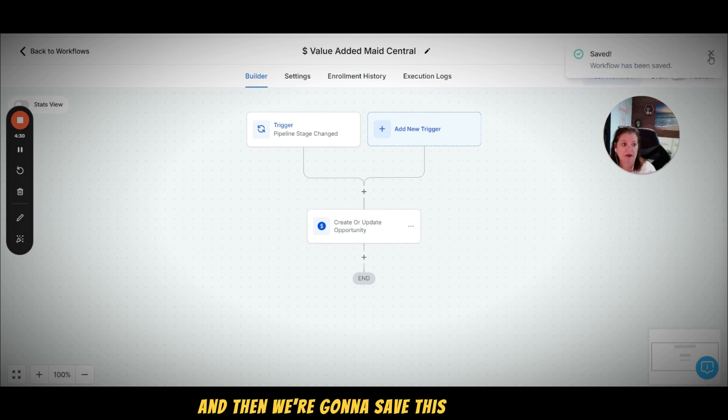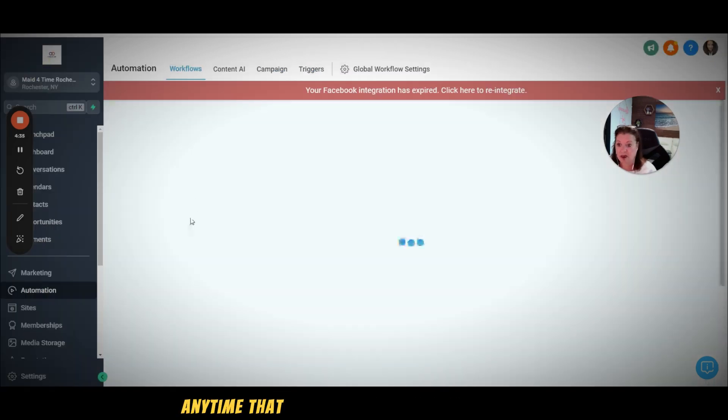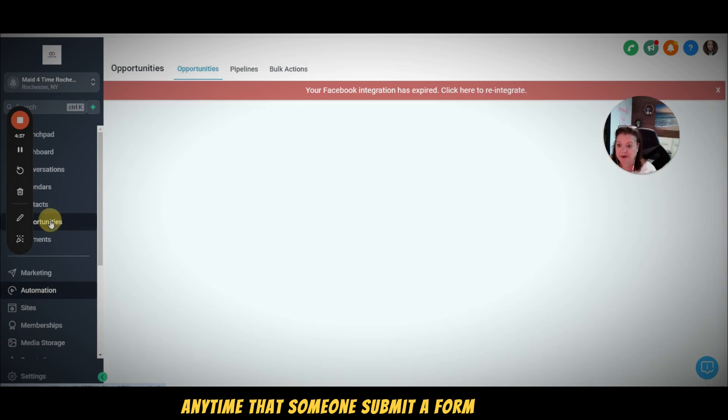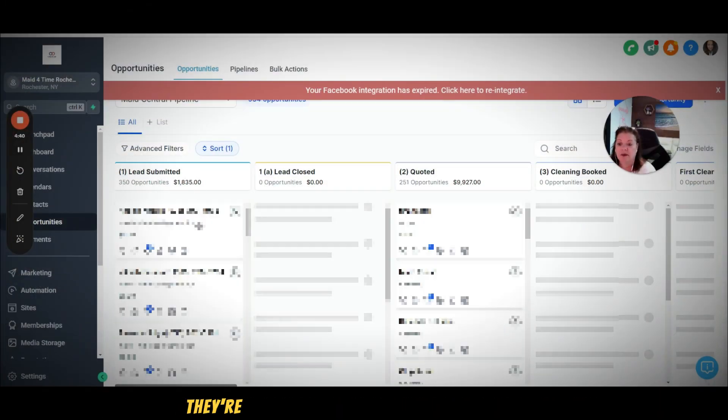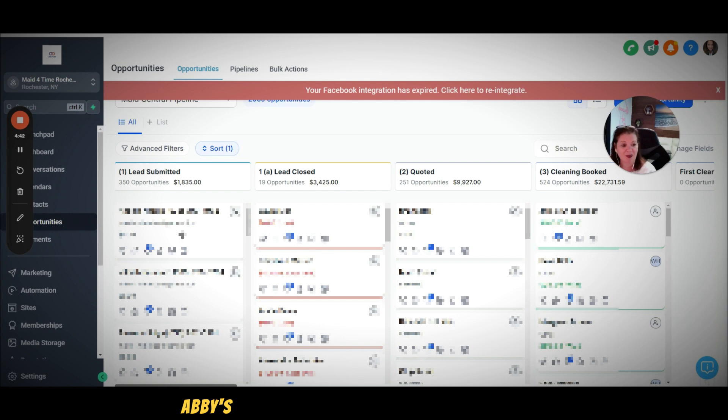So now anytime that someone submits a form on our website, they're going to come in here and it's going to start to add these dollar amounts. Hope this video was helpful.